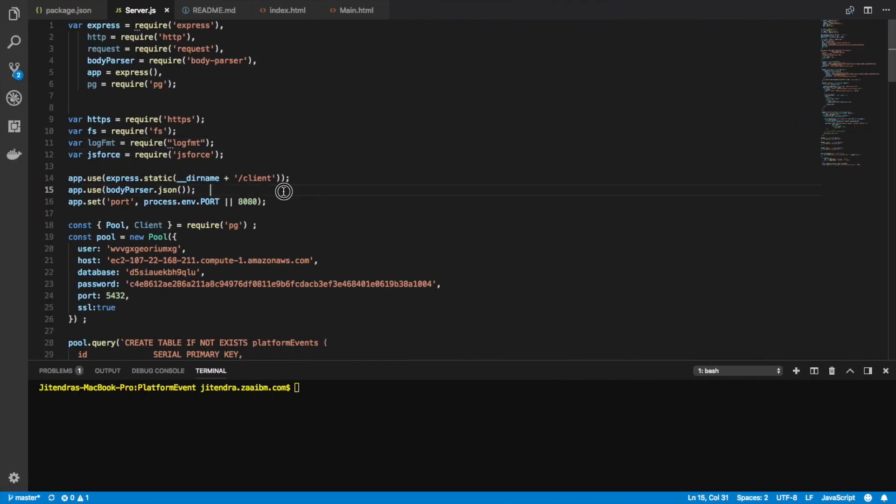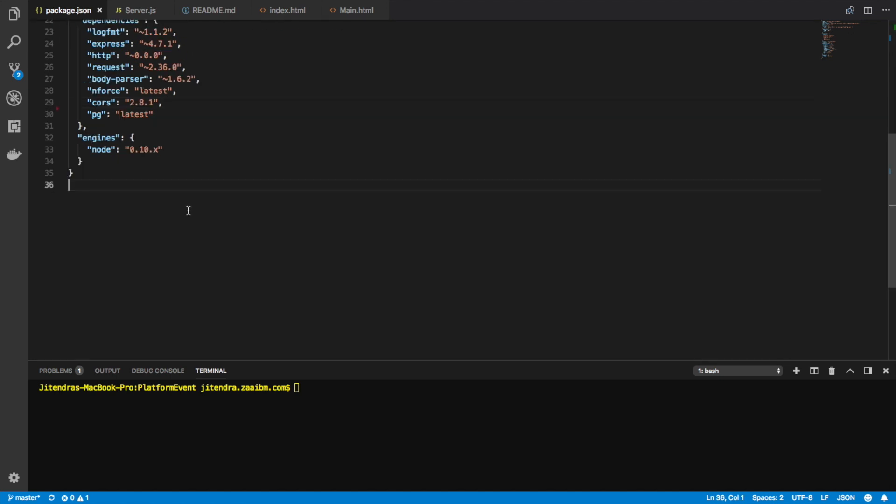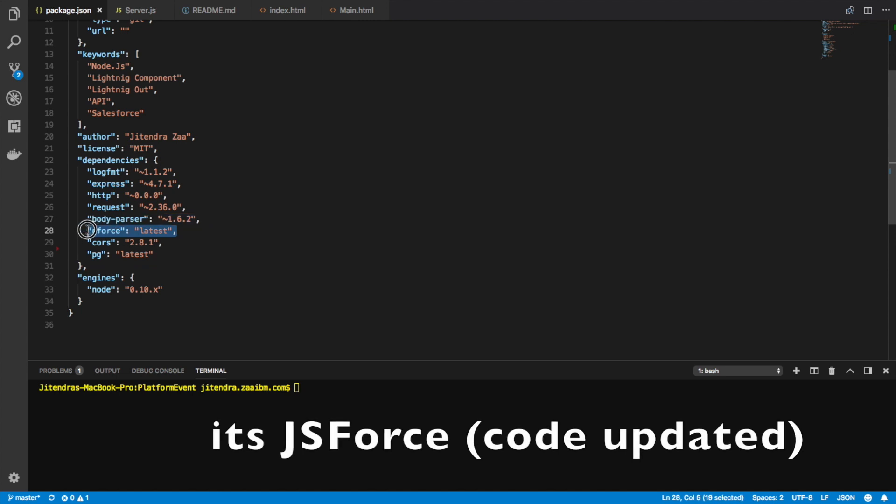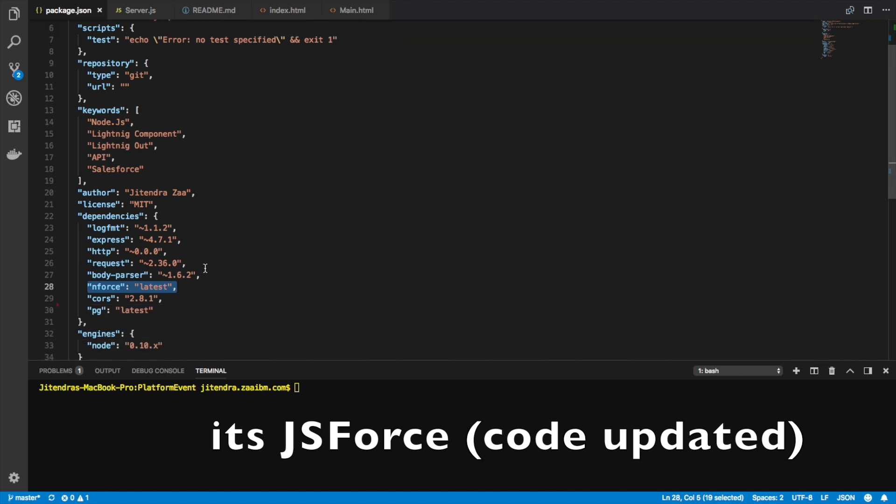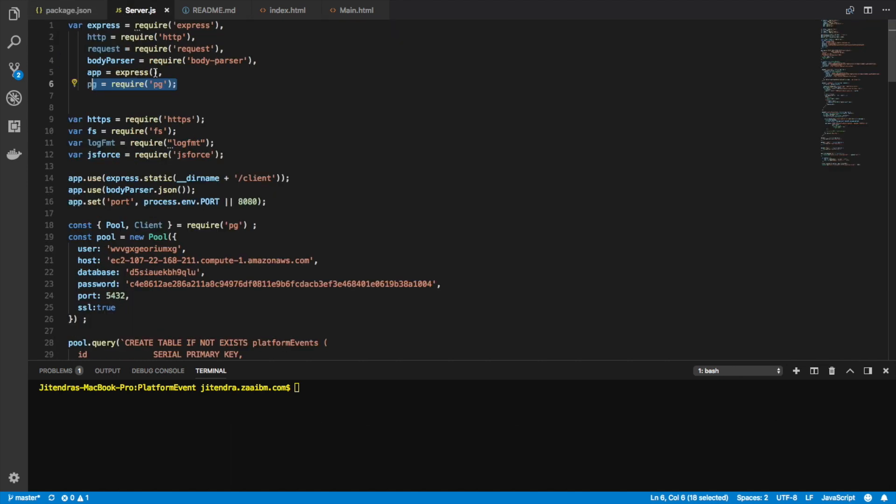What I did is I have installed PG. Basically, if I go on my package.json, you can see that I am using PG here, and I am using nforce. So nforce is a Salesforce library created by Kevin that's widely used and very useful.